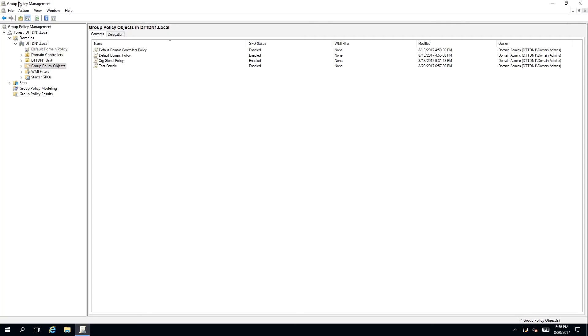To delete a group policy, we need to have our Group Policy Management MMC snap-in open and pointing to the Group Policy Objects folder. I have created a test sample policy, which we will be using in this demonstration.